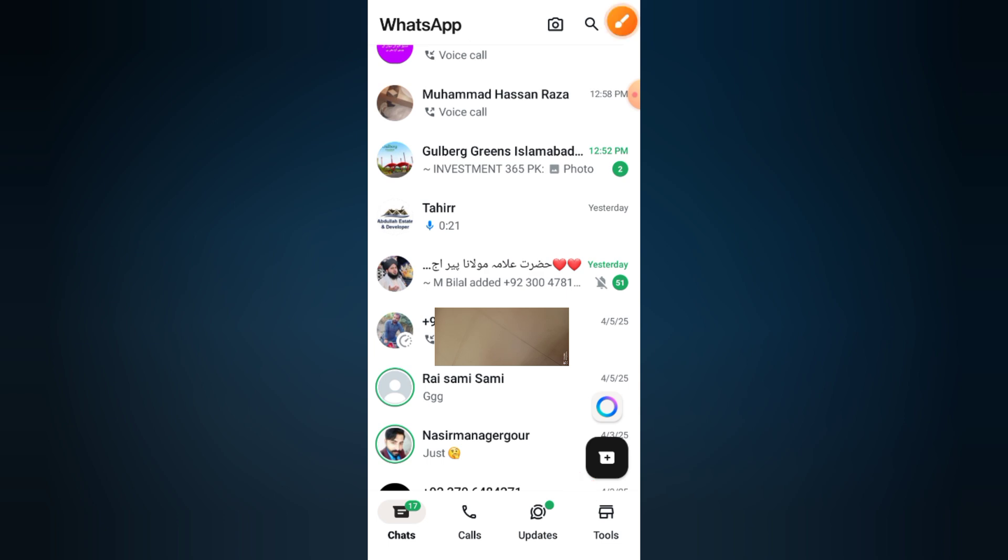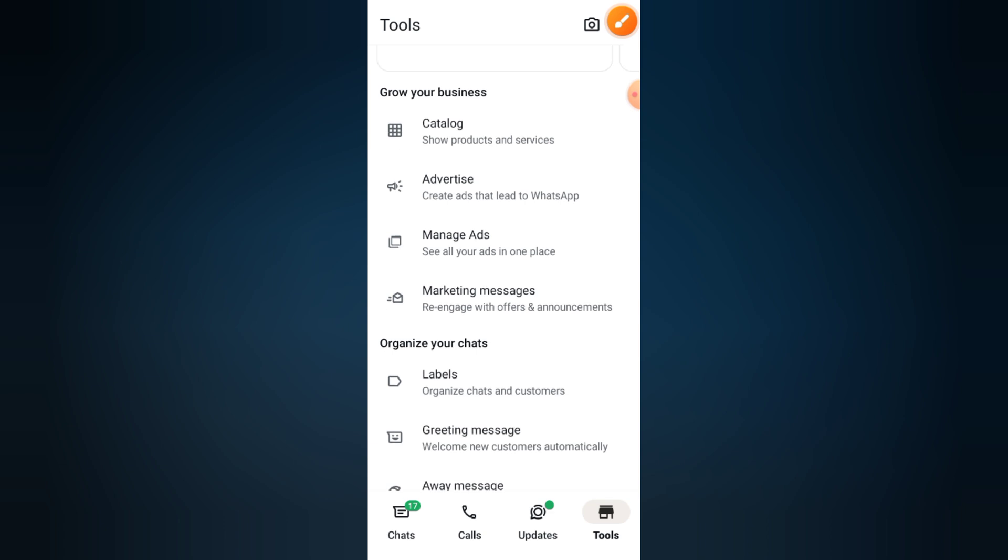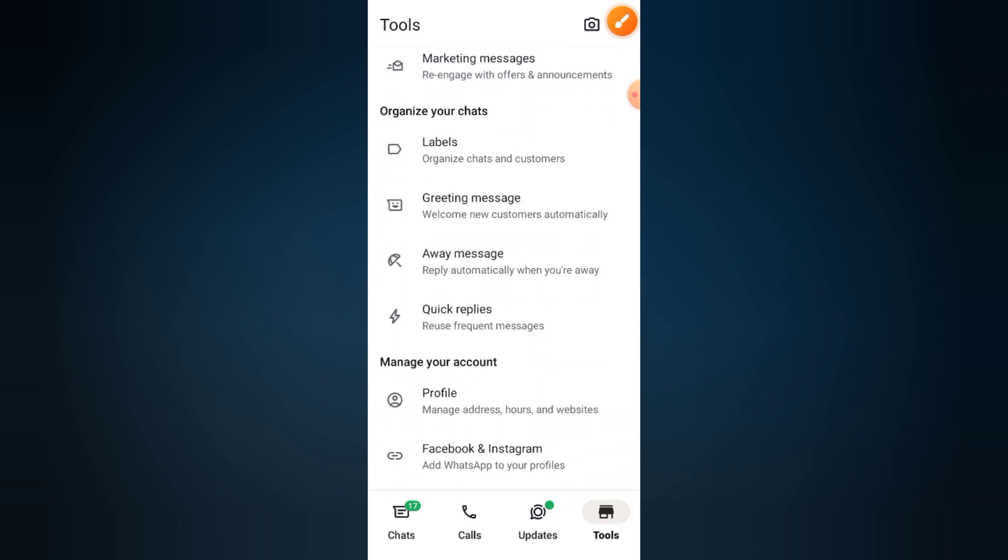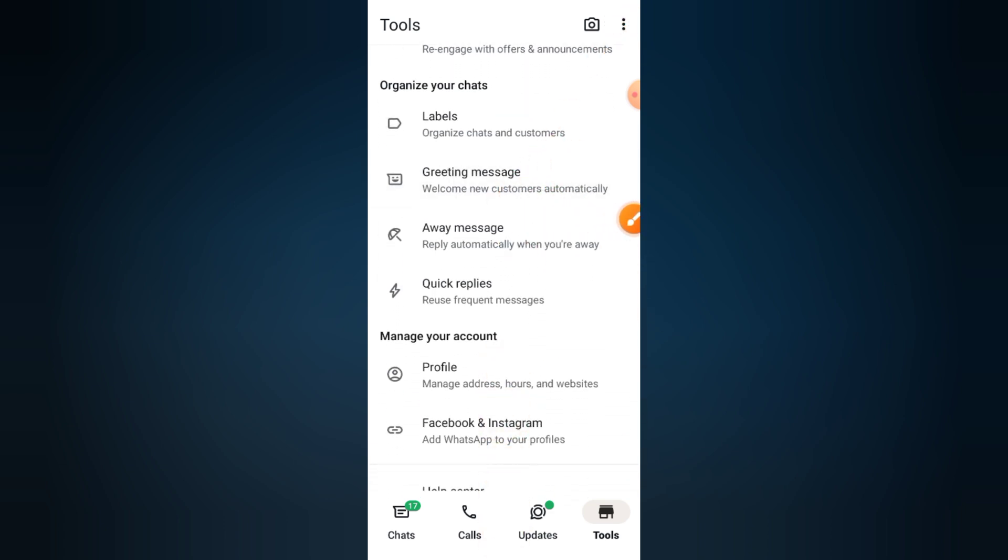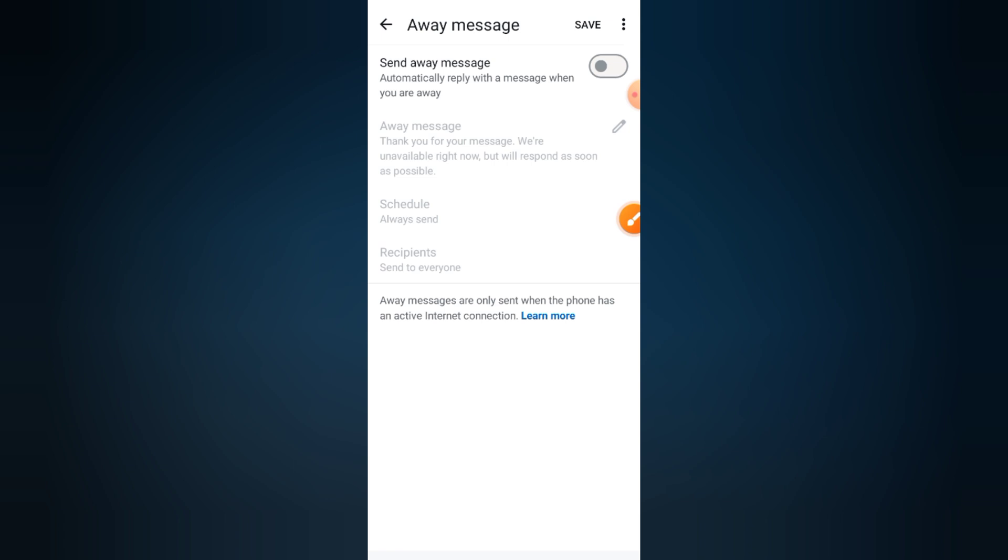Step three: tap on away message. Scroll down and tap on away message. This feature lets you automatically reply to customers when you're offline.